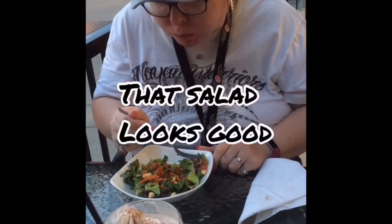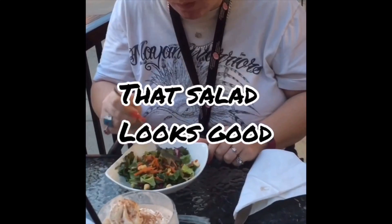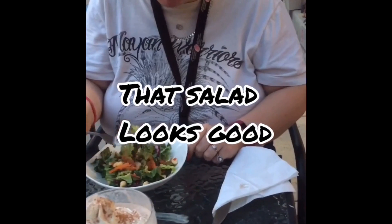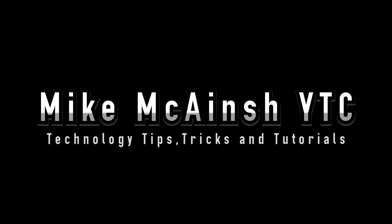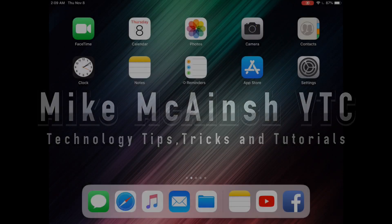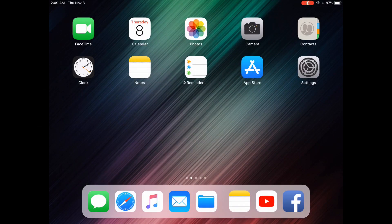Do you want to add text to your videos and animate it like this? I can show you how. Hi everyone, welcome back to the channel. If this is your first time here and you're looking for technology tips, tricks and tutorials, you've come to the right place.